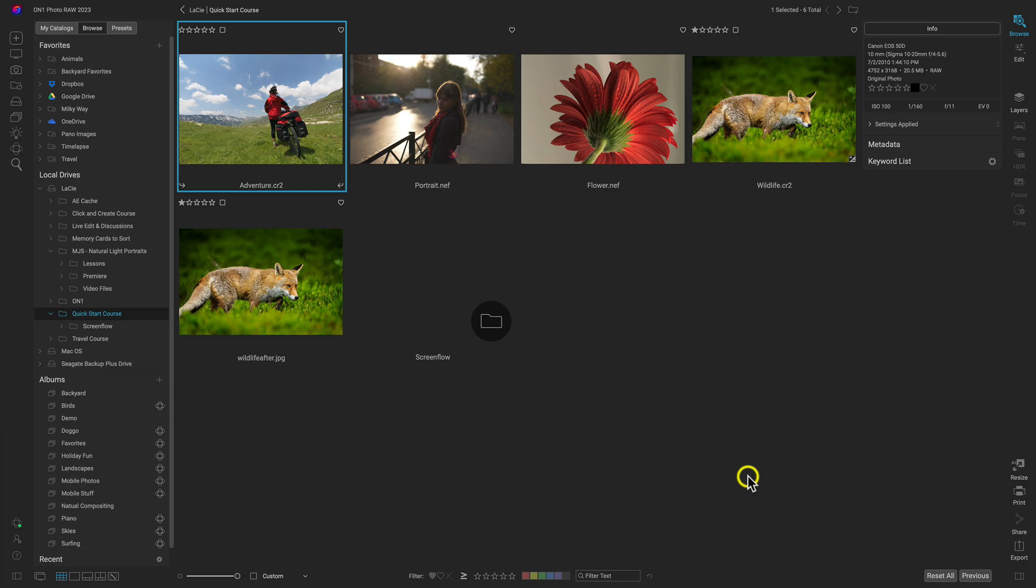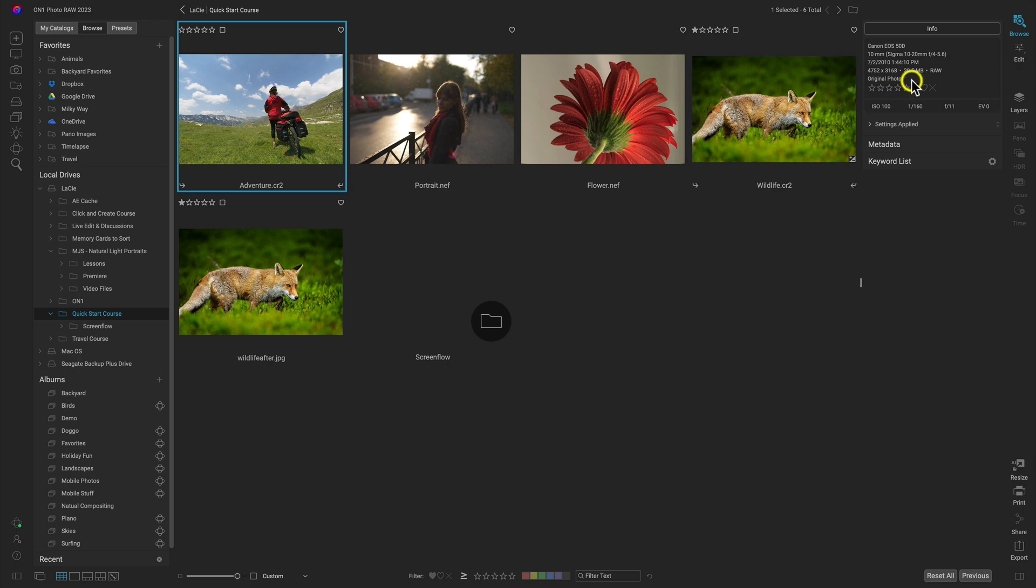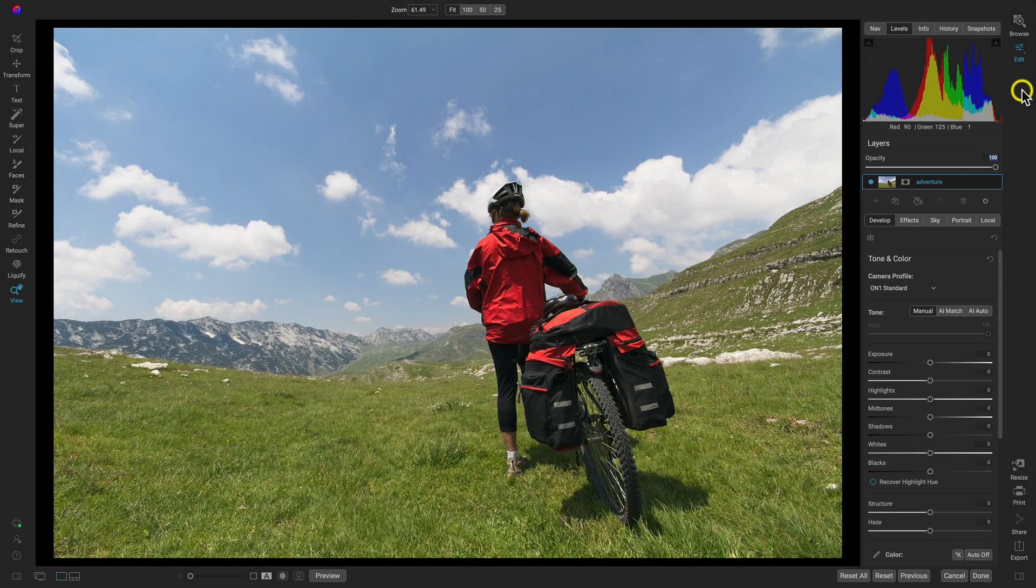Let's now jump into a more adventure sort of landscape style photograph and I'll show you some quick tips on how to use Photo Raw to bring it to life. Let's grab this adventure.cr2 image and I'm just going to head over to the edit module.